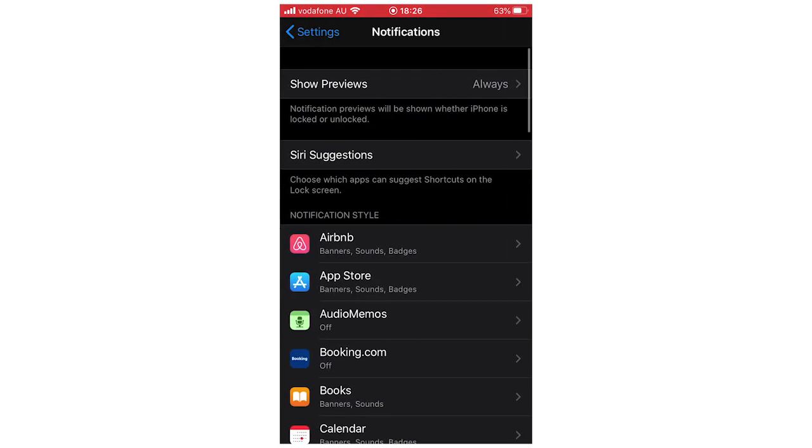First of all, if you're talking about notifications in general, what you're going to want to do is click on the show previews option at the top.